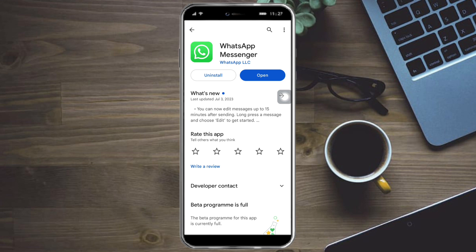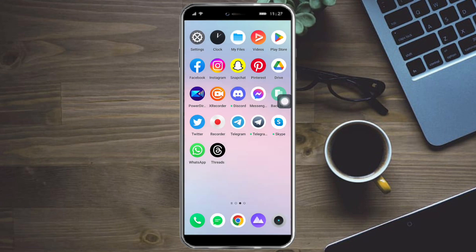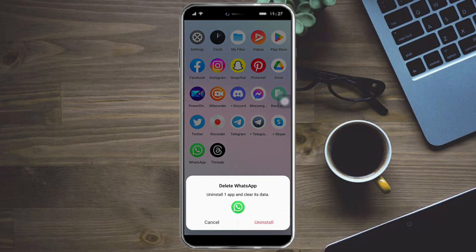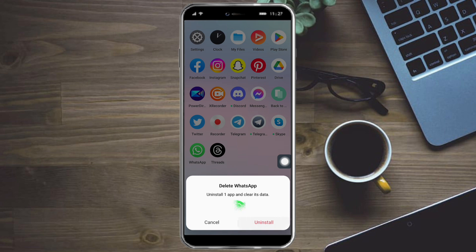The next thing to do is restart your device. You can do so by clicking and holding your power button. After that, the next thing you can do is uninstall and reinstall WhatsApp. To do that, you can click on uninstall right here, or long press WhatsApp and click on uninstall.